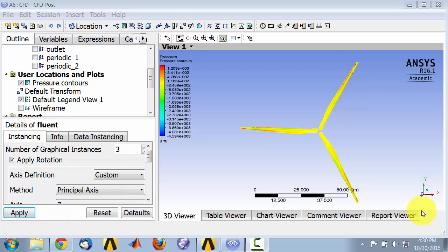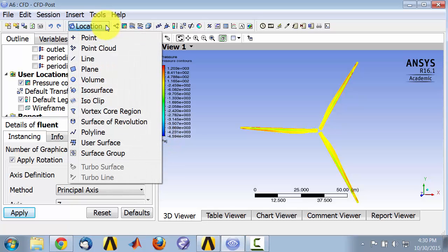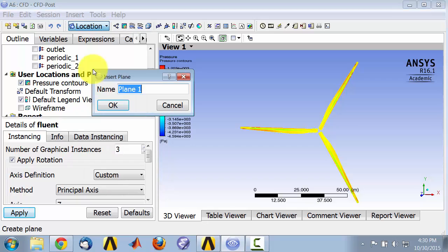Let's visualize pressure contours in a plane cutting through the plate. First we have to create the plane. I'll say location plane.